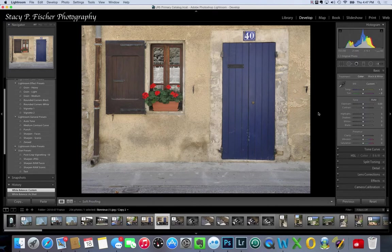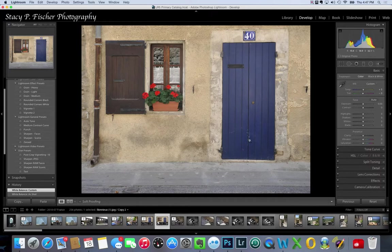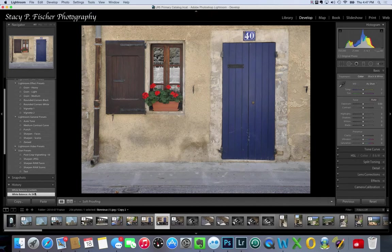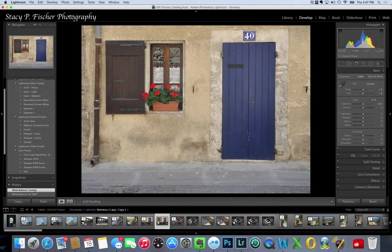As I do, you'll see that it moves the sliders here, plus three and minus three. It warms it up a bit and I like how it is. Let's go back and see the as shot. Just a slight change, a slight warming, a little bit more saturated colors to my eye. So I'm going to keep that there.